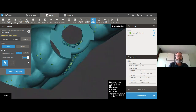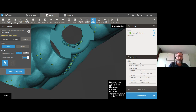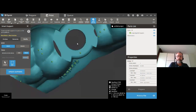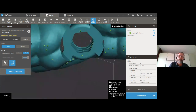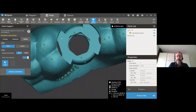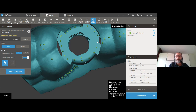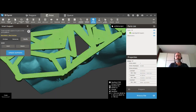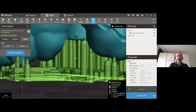Sometimes supports are placed where you don't want them — for example, here the software generated supports inside the surgical guide sleeve, which is not ideal. Smart Support calculates placement purely from a 3D printing point of view, not from a dental perspective. So you need to be aware of this, especially with surgical guides. We need to get rid of those inside supports. Rather than erasing, we use the box selection to remove the unwanted supports, then add supports along the outside. Click Update Supports and now all supports are in place but no longer inside the sleeve.